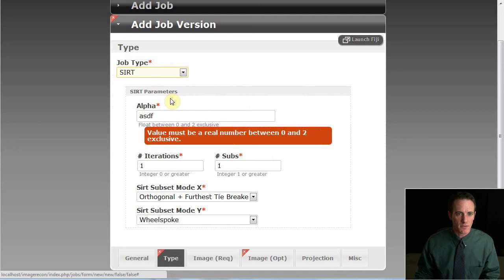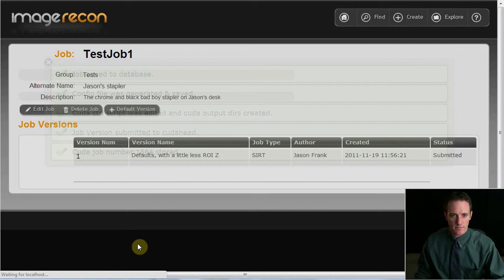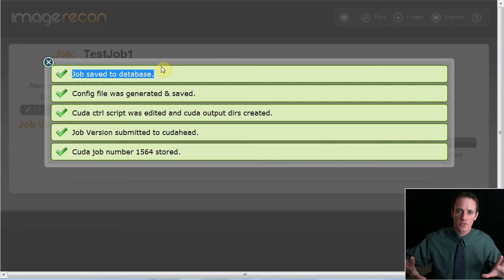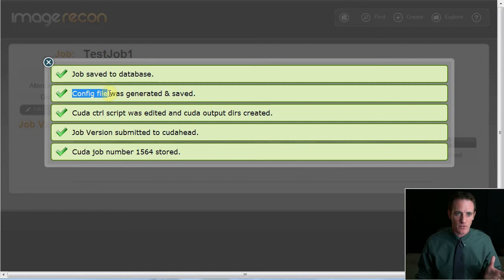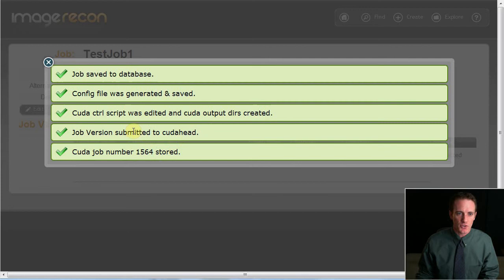We'll quickly correct those mistakes. And we'll resubmit. So the server has gone through a number of things that it has needed to do. It's saved to the database using a transaction because it has to save outward to all of those tables. Configuration file for Dr. Greger's C code to be able to read. It's a text file that his code knows. The CUDA cluster needs a control script and there's certain output directories that need to be made. And then we parse out the CUDA job number and store it as well.